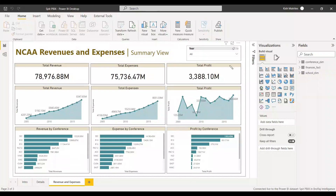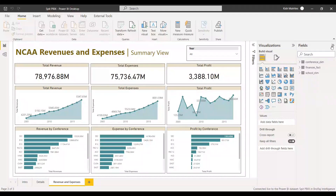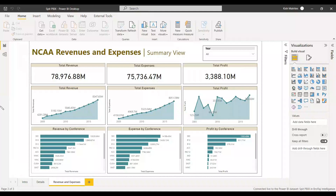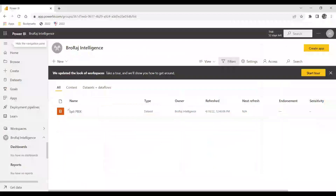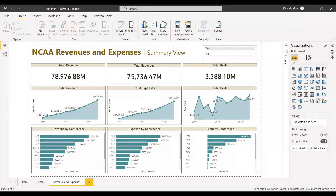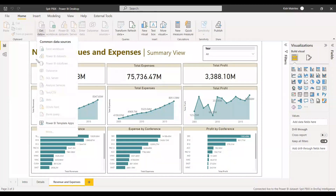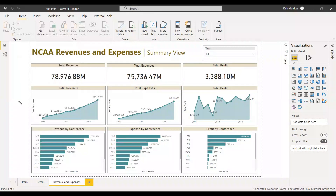Select that dataset and create the connection. Now we get our report back with all the visuals, but at the same time we no longer have the model tab — because this is now acting as a live dataset connection. In this way, the report has been separated from the dataset. The same dataset can be used for other reports too, without any changes to the model.